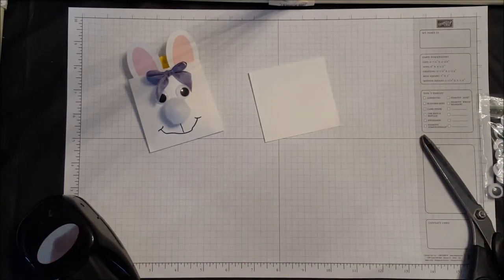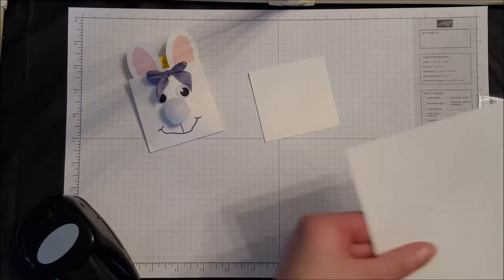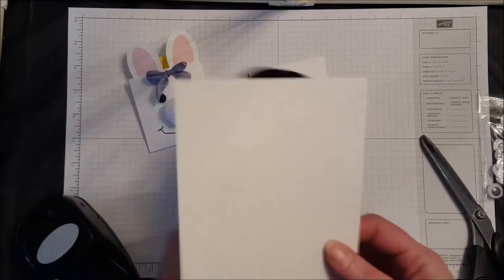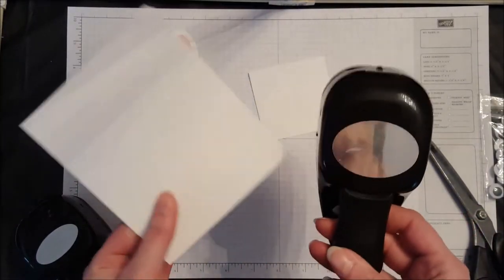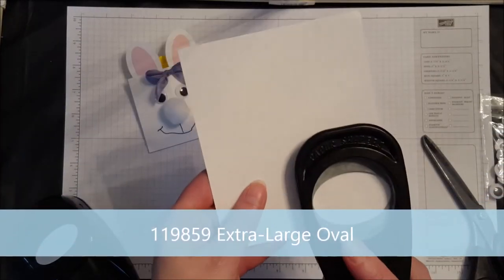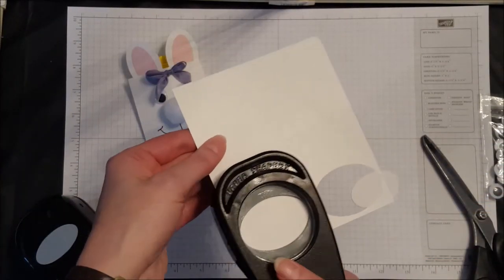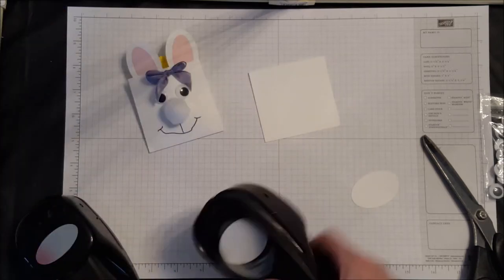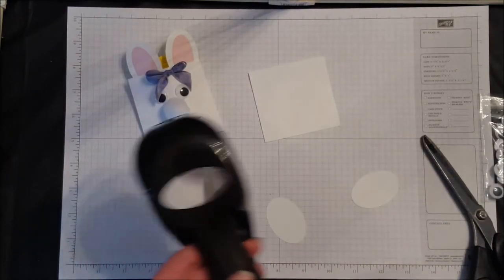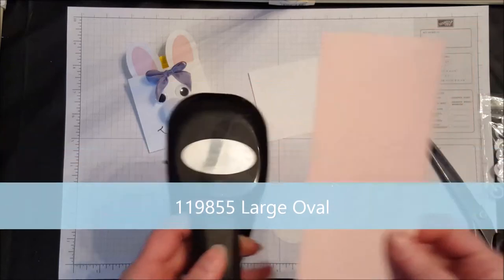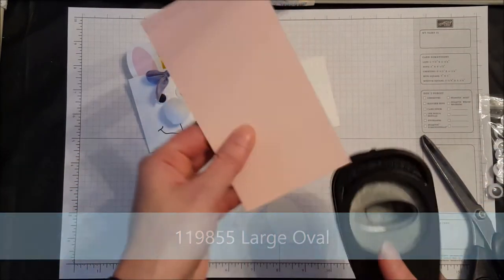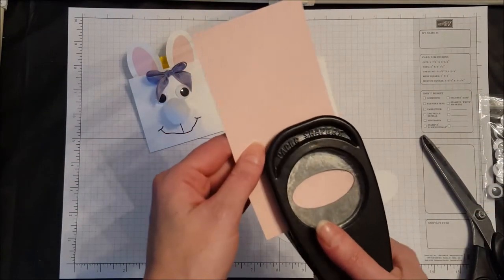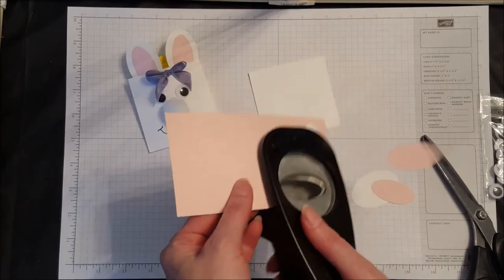Then we're going to take our extra wide oval punch and some whisper white cardstock, and we're going to punch out two of these for the ears. Then we're going to take our large oval and some pink pirouette cardstock and punch out two of these for the ears.